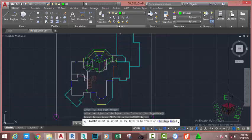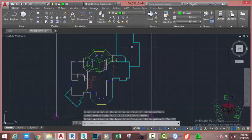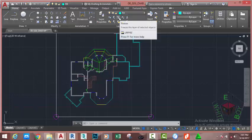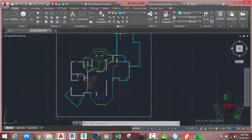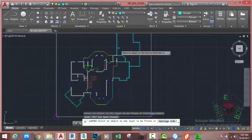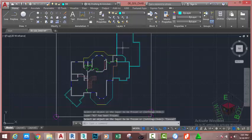As you can see, because R3 is the current layer, you cannot freeze the current layer. Press escape. Go to the home tab layer panel, click the down arrow and select R4. Now go to the layer panel and select the freeze command. Freeze this layer. Press escape to exit the command.